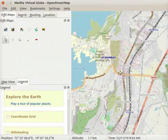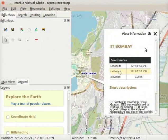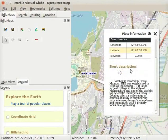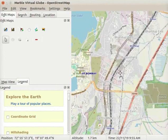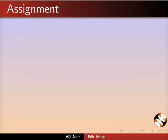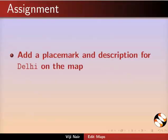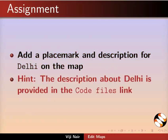Now we can see a placemark at the location of IIT Bombay. Click on its label. The Place Information Data Sheet opens. In the Short Description, the information added in the Description field is shown. Let us close this sheet. Assignment for you: add a placemark and description for Delhi on the map. The description about Delhi is provided in the Code Files link.